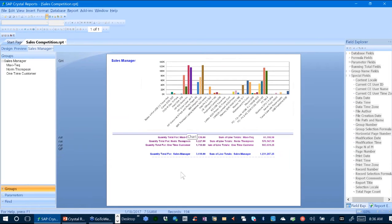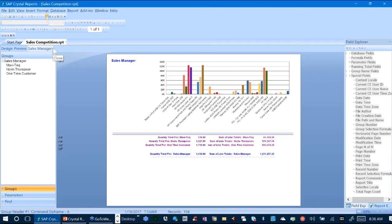And so we have the ability to jump around in the report sections just by virtue of clicking on the graph because it's coming from a group.